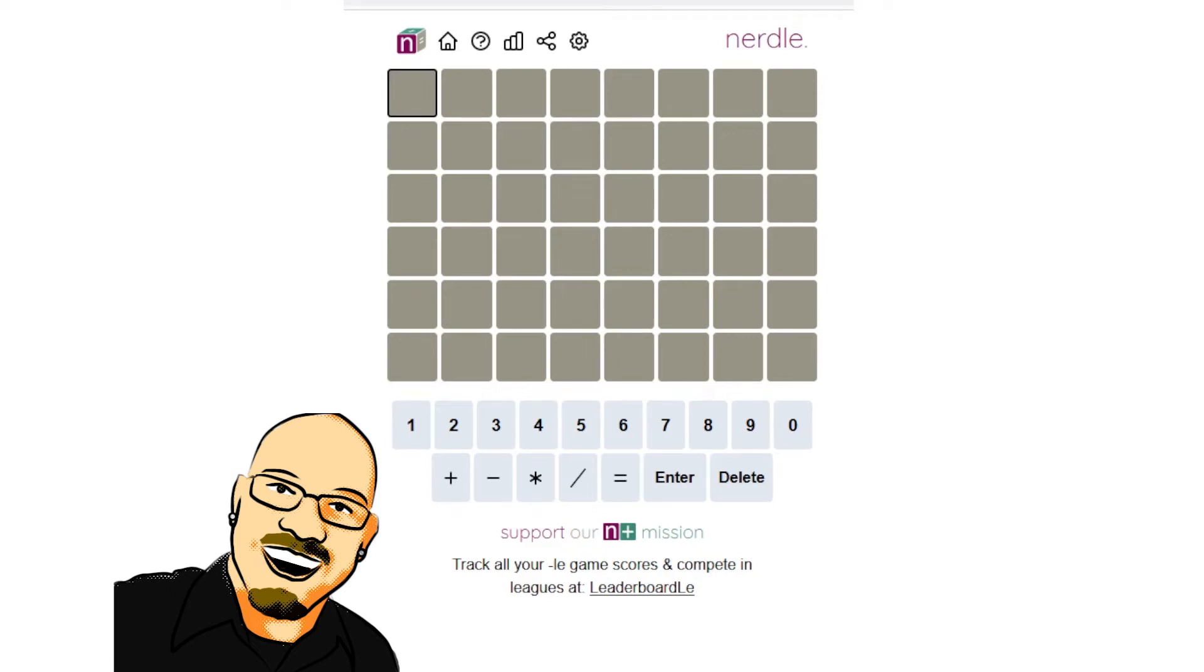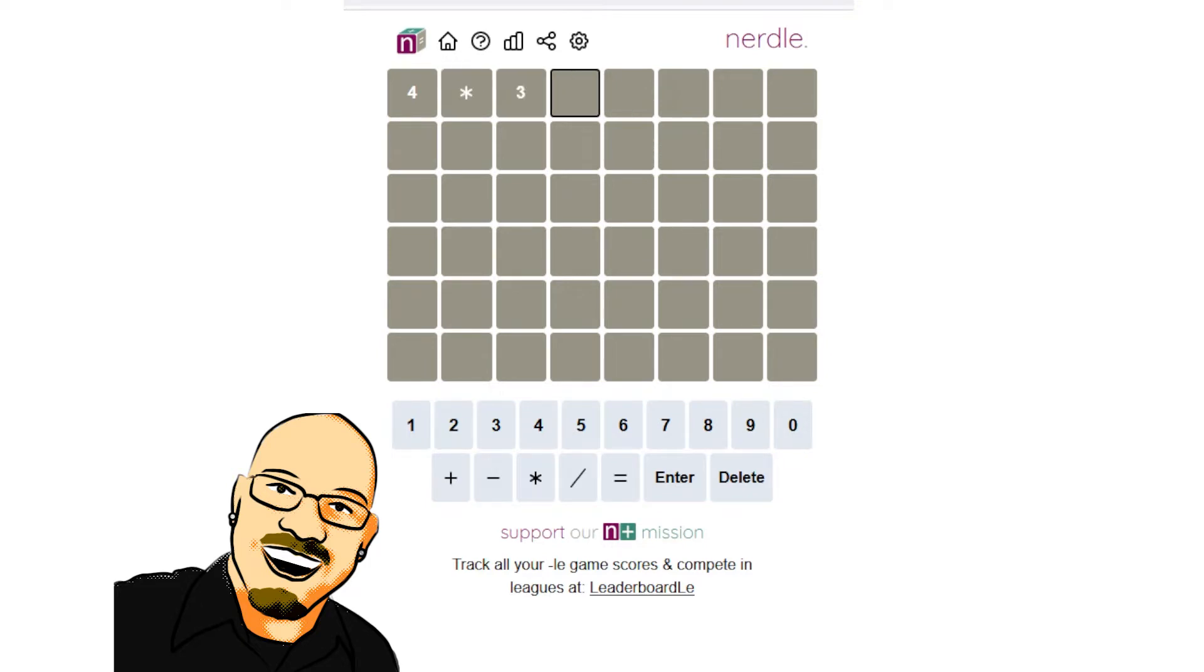Hello everyone, Sean here once again. It is October 19th, 2022, and we're back with our Daily Nerdle. As always, please take a moment to like and subscribe, it really does help me a lot. But for now, let's get into today's puzzle.